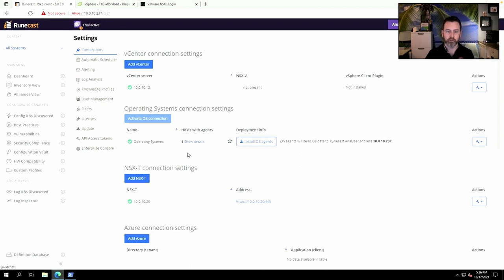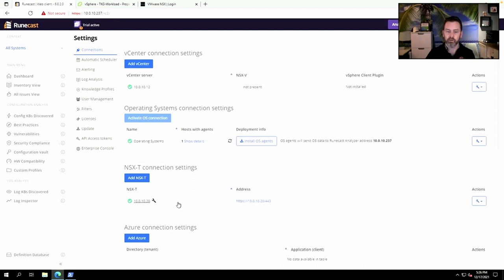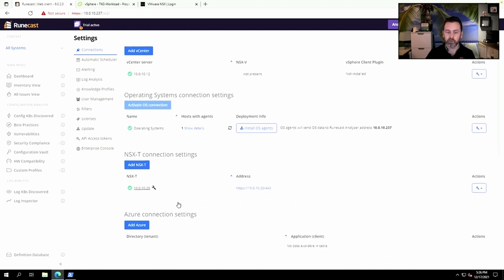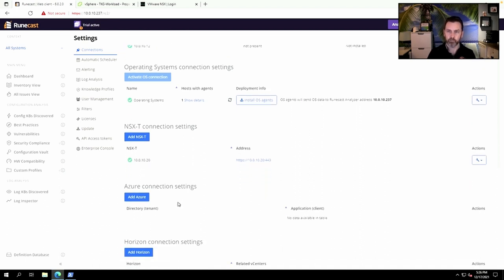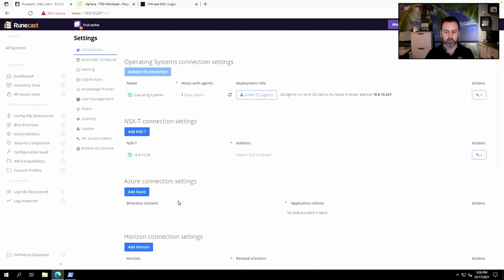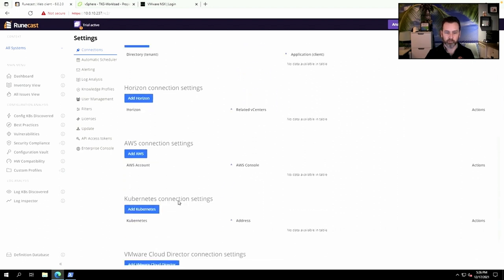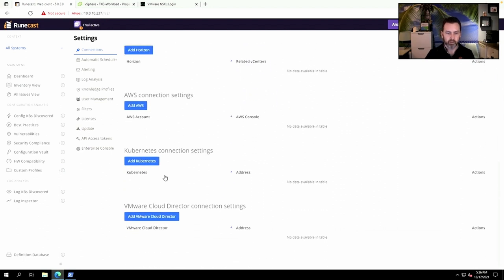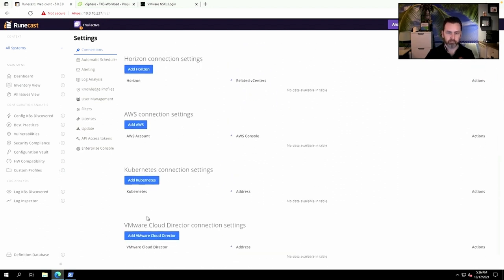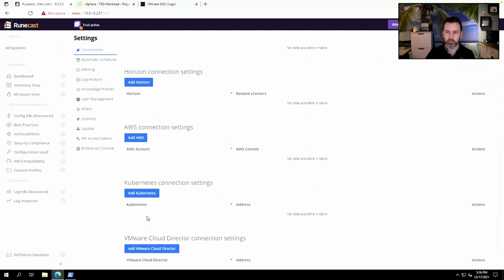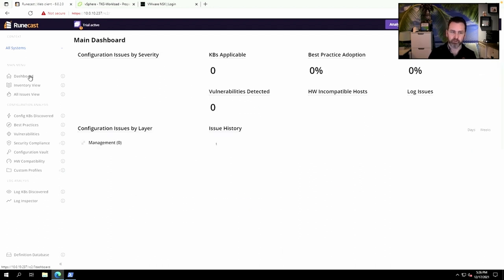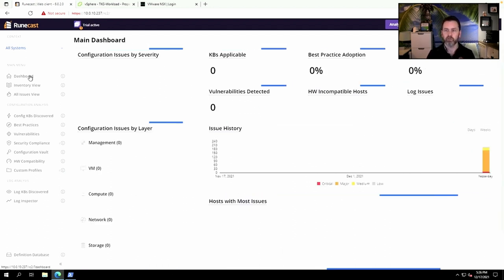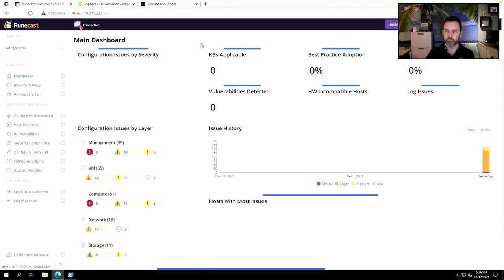The same goes for NSX-T—you just connect it to your NSX-T manager and it can have a full view of your NSX environment as well. All the other stuff is something I will cover in separate videos, but for now it's just vCenter server and NSX-T. Once you configure these settings, you can then